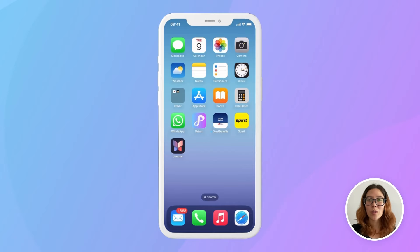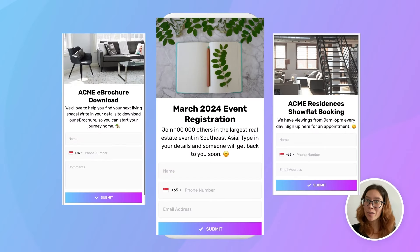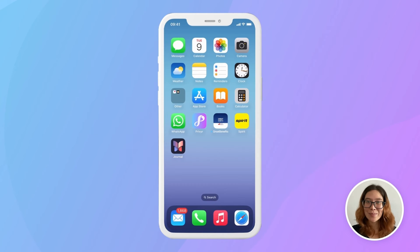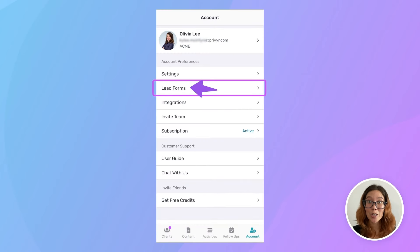Previer Lead Forms are a quick, free, and easy way to capture more leads without the complex setup. It takes less than a minute to create a custom form and start collecting leads. And the best part is that Previer Lead Forms are already built into Previer, so if you have a Previer account and are already using the Previer app, you're good to go.